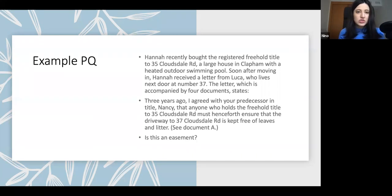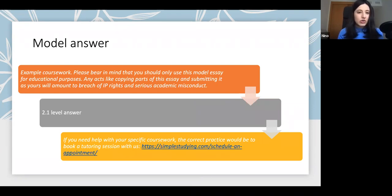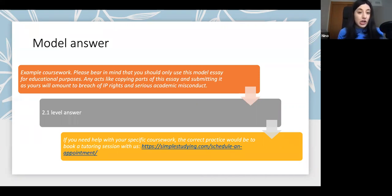Even if the land is sold, it will still bind the future owner. We have a model answer to this question — this is just an extract, but the full question and model answer can be seen on our website. It's a 2:1 / 65% level answer. You cannot copy it — it would be academic misconduct. You can just use it for educational purposes, to read and learn how to answer a problem question on easements.